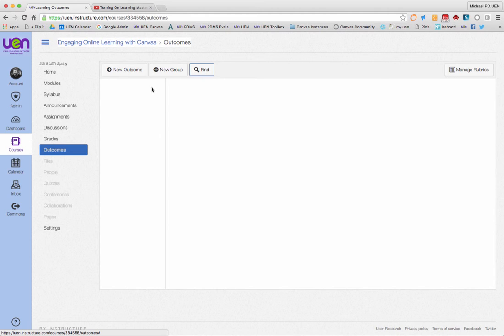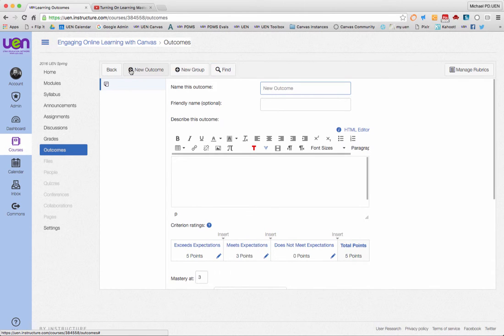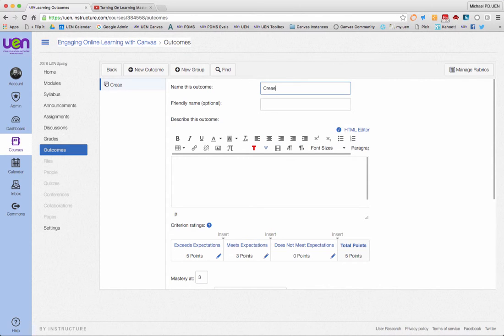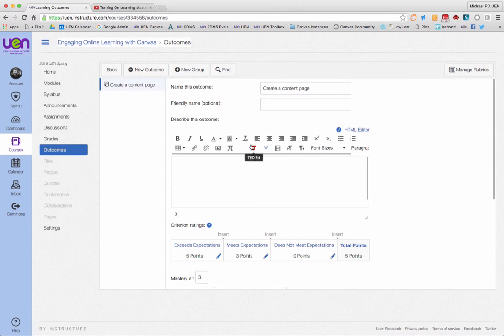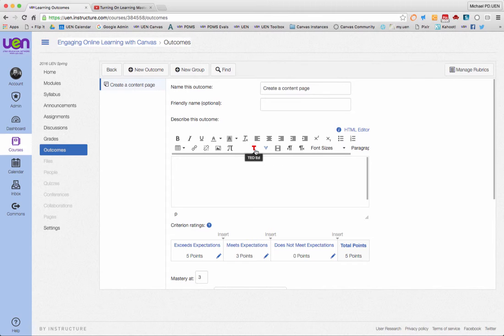For this assignment, I need to create some new outcomes, so I'm going to click on new outcome and give it a name. The first outcome is create a content page. I have to come down to the rich text editor, which is just like you've seen in your pages and discussions, and put in a description. I can also put in images, movies, any links, but I'll just put in a simple sentence.